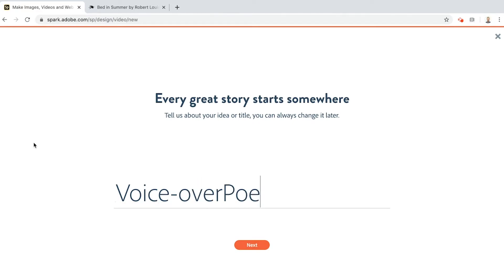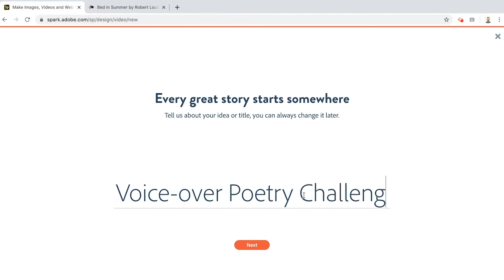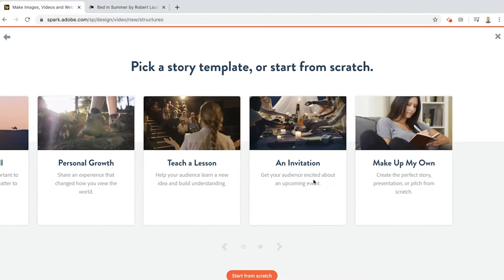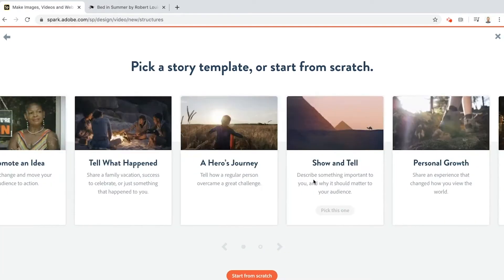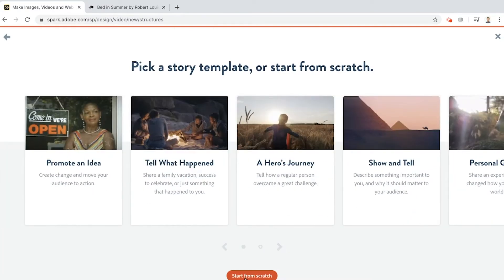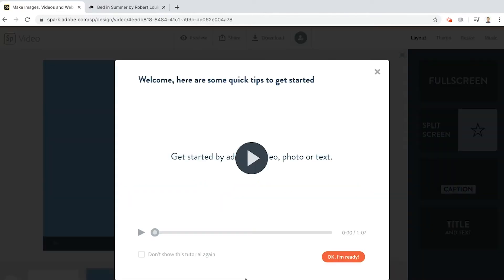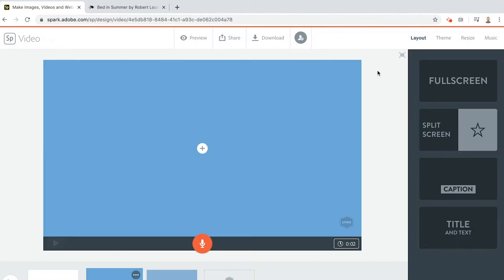I'll call it voiceover, spell it right. This teacher would go crazy at me. Voiceover poetry challenge. Now there are templates that you can use but I'm going to start from scratch because I'm going to tell you everything you need to know. There is a tutorial that you can use but I'm better than that, so listen up.